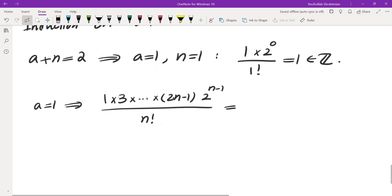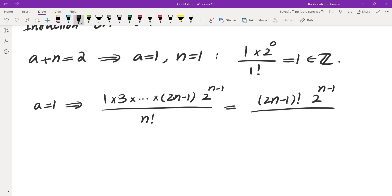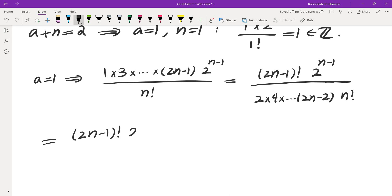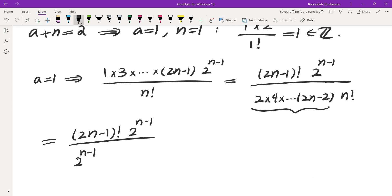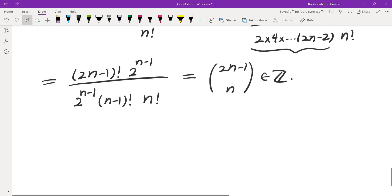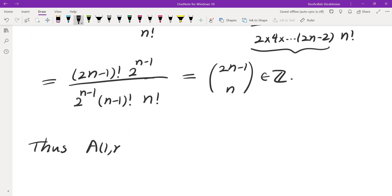For a equals 1, A(1, n) equals the product 1 times 3 all the way to (2n - 1), times 2 to the power of n minus 1, divided by n factorial. Rewriting this in terms of factorials: the numerator of odd terms can be expressed as (2n-1) factorial divided by 2 times 4 all the way to (2n-2). Factoring 2 from each even term at the bottom gives 2 to the power of n minus 1 times (n-1) factorial times n factorial, and the result is C(2n-1, n), which is an integer. So A(1, n) is an integer for every n.